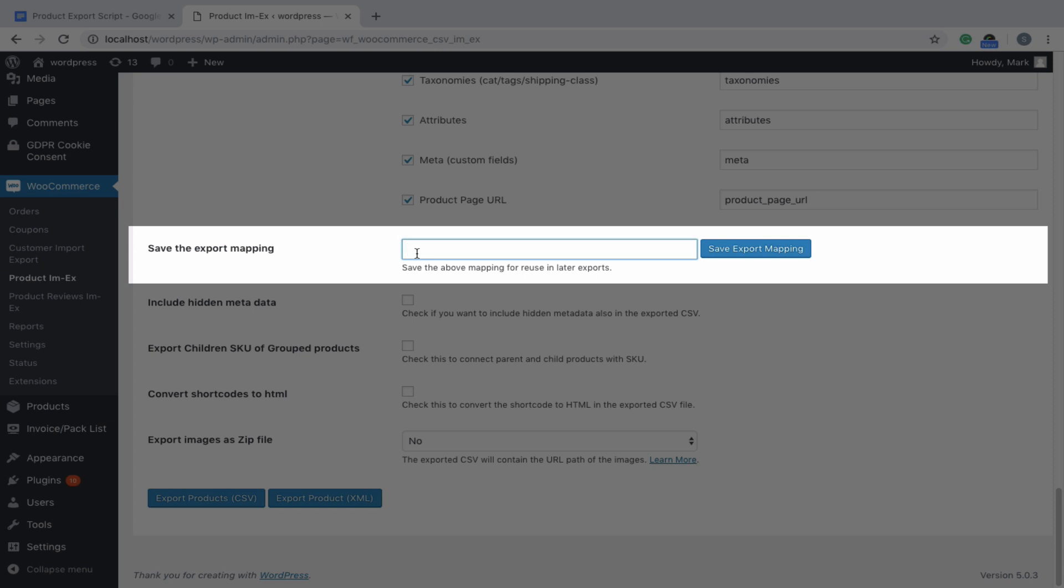Save the export mapping configuration by entering a mapping file name here, so that it can be reused later.